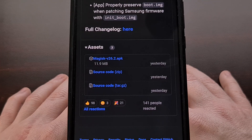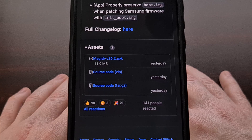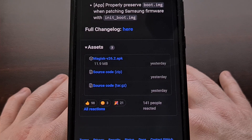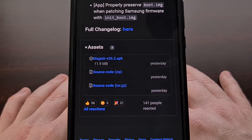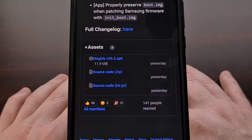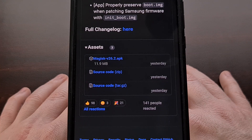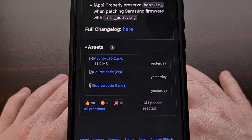Version 26.2 of Magisk will likely stay in public beta for a week or two while John waits for the community to report any bugs they may have noticed. It will then get pushed to the stable branch once he is confident that there aren't any critical issues with this release.